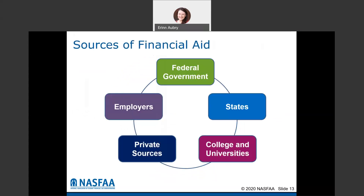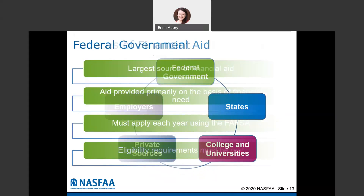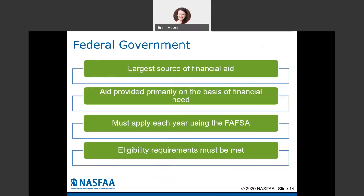There are a lot of sources of financial aid: the federal government, states, colleges and universities, private sources, and employers. The federal government is by far the largest source of financial aid. The majority of financial aid provided by the federal government is going to be based on financial need, which is why students are required to apply via the FAFSA. We need to know what that EFC is so we can determine what types and amounts of aid we're able to award, and there are also other eligibility requirements that must be met.